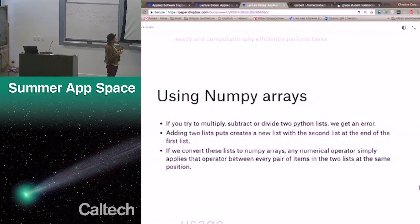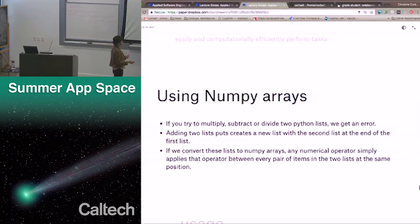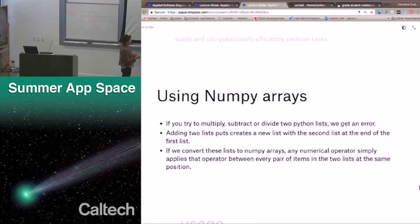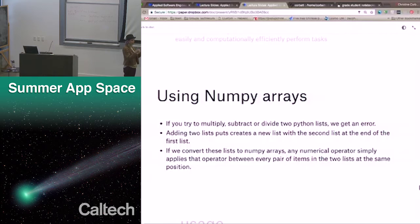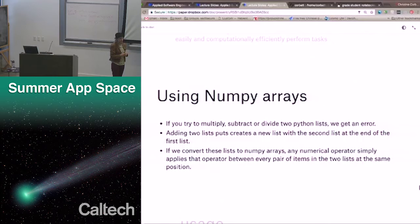Why would you use NumPy arrays? If you try to multiply, subtract, or divide two Python lists, you'd get an error. If you add two lists together, that creates a new list with the second list appended at the end of the first. If you instead convert these lists to NumPy arrays, any numerical operator like plus applies that operator between every pair of items in the two lists at the same position — going left to right. So if you have two pieces of data, you can just add them. You don't need a for loop. Every pair of items gets added.